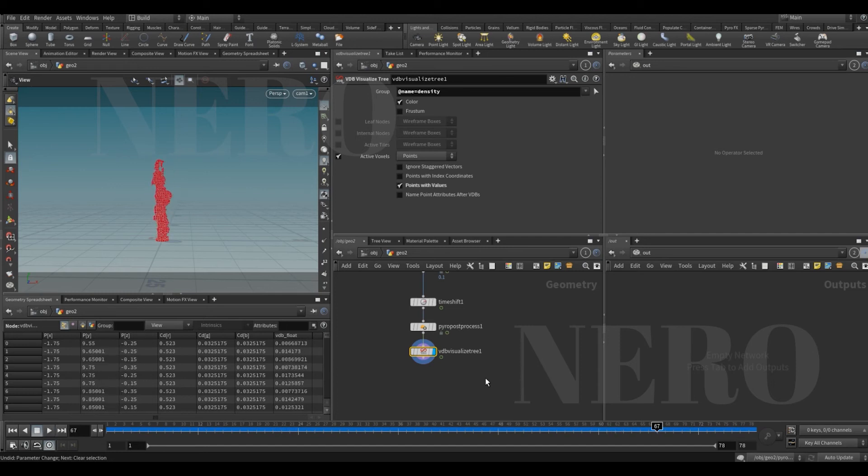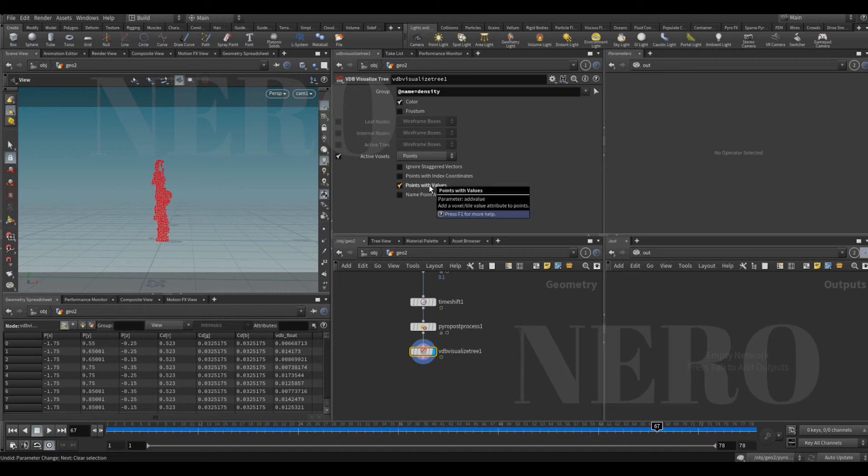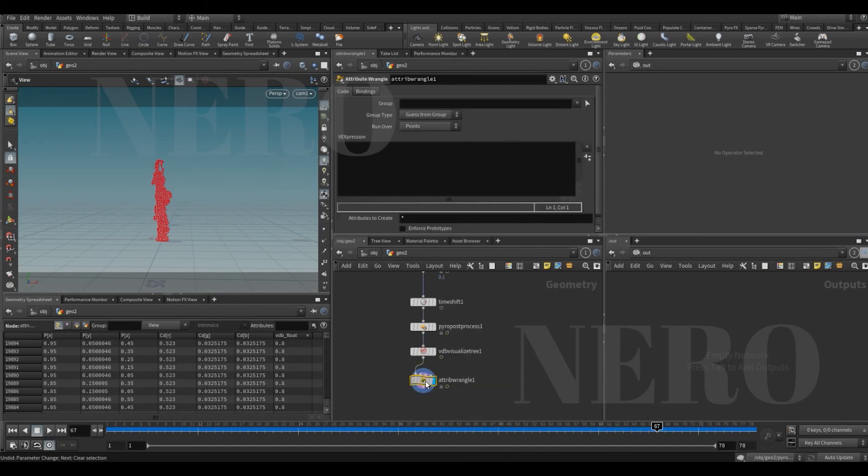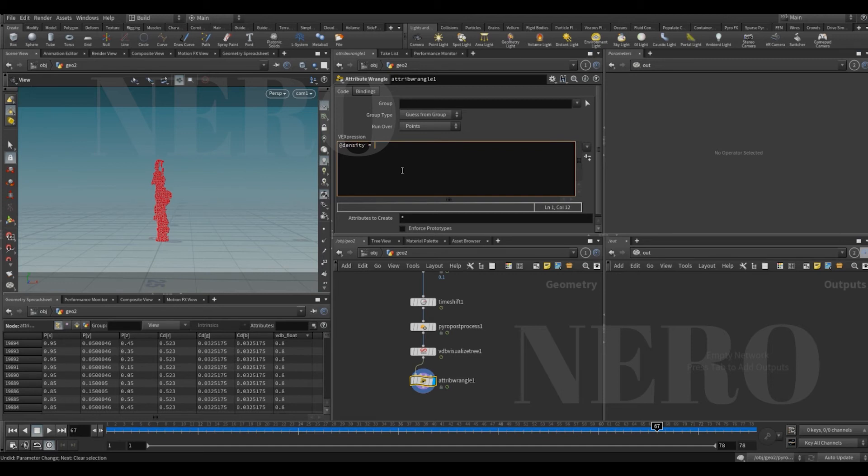And here we're gonna use points with values. It's gonna give us the density. So if we say we want to make a density out of VDB float attribute, this is the density.